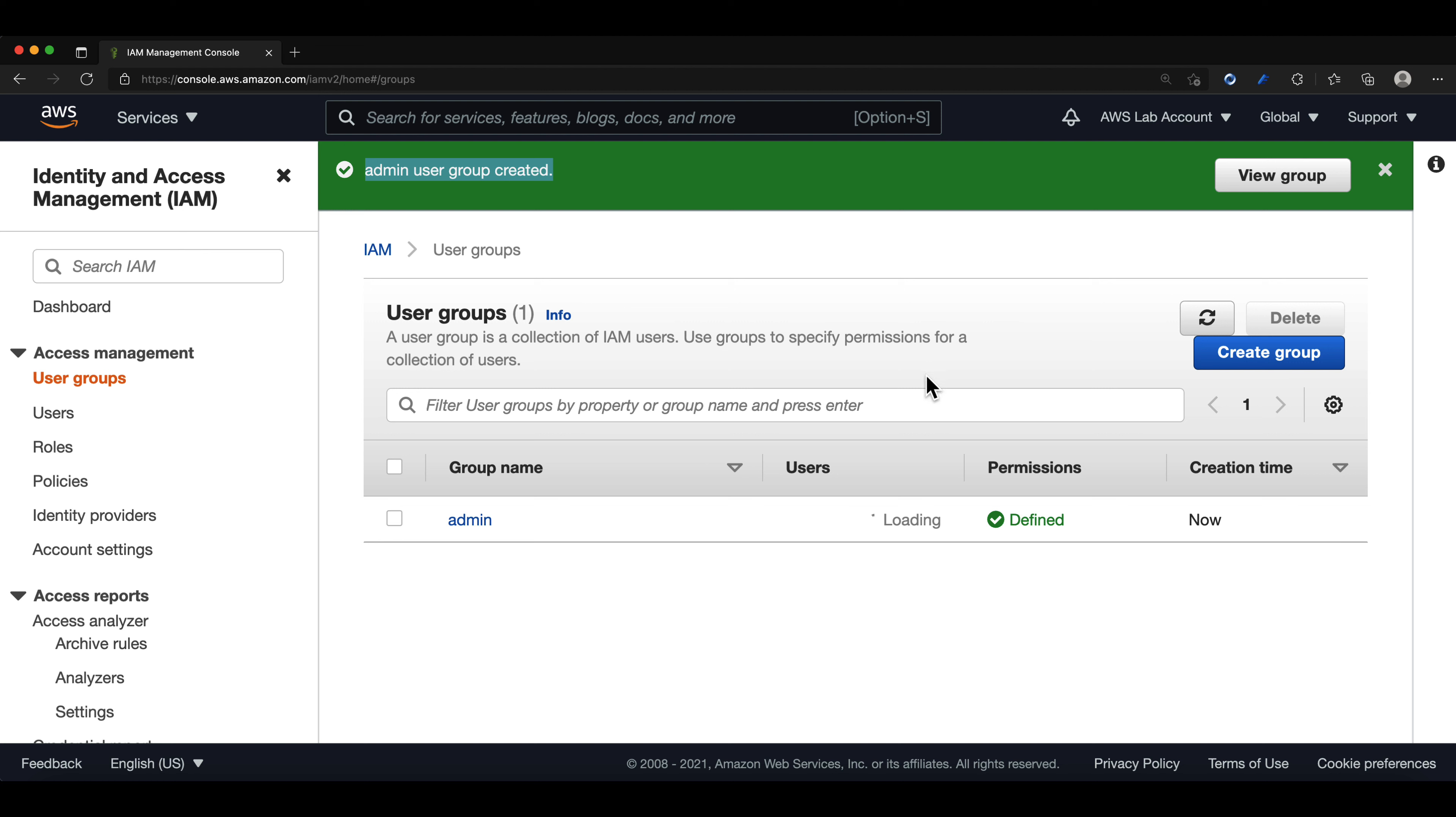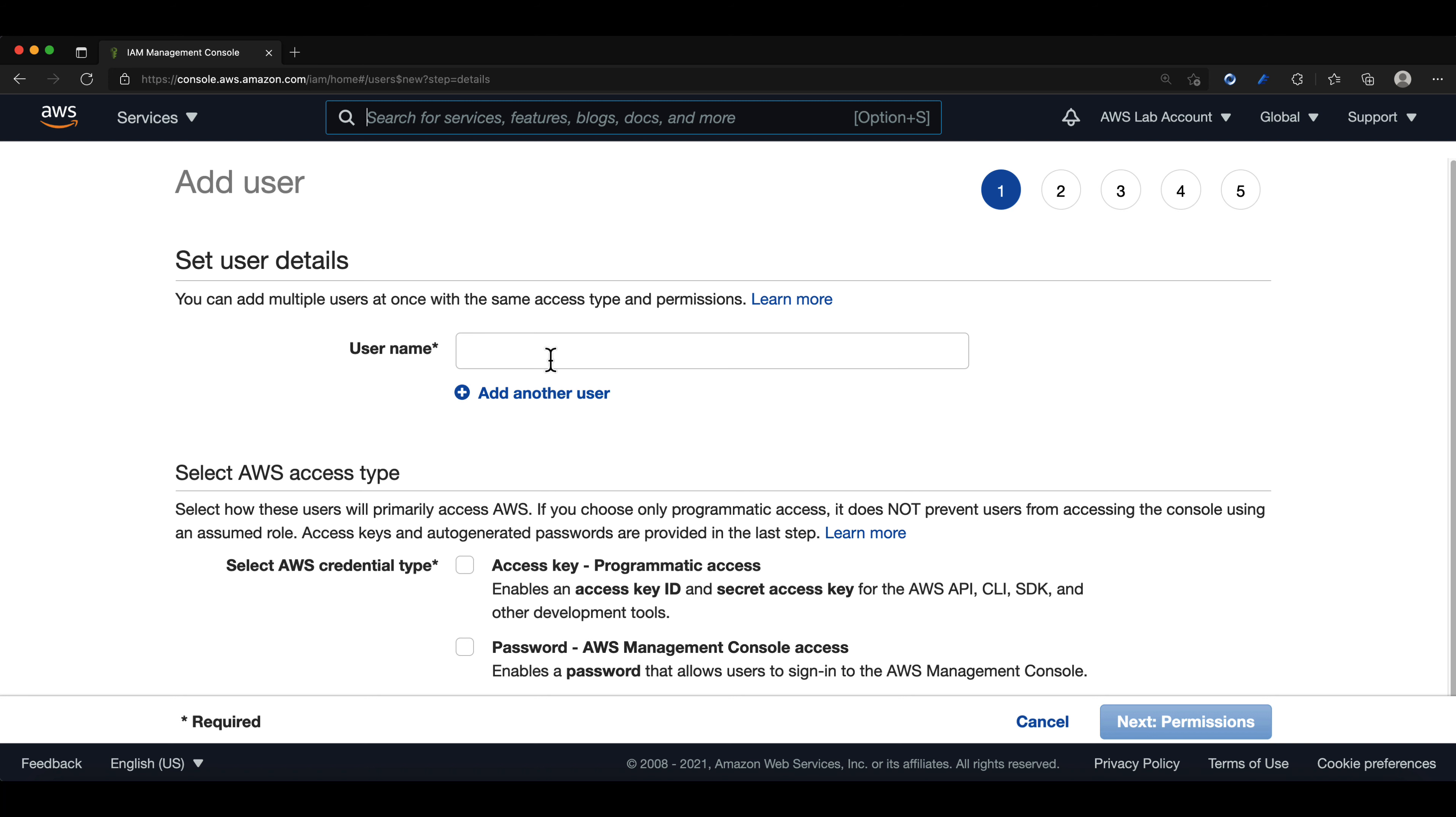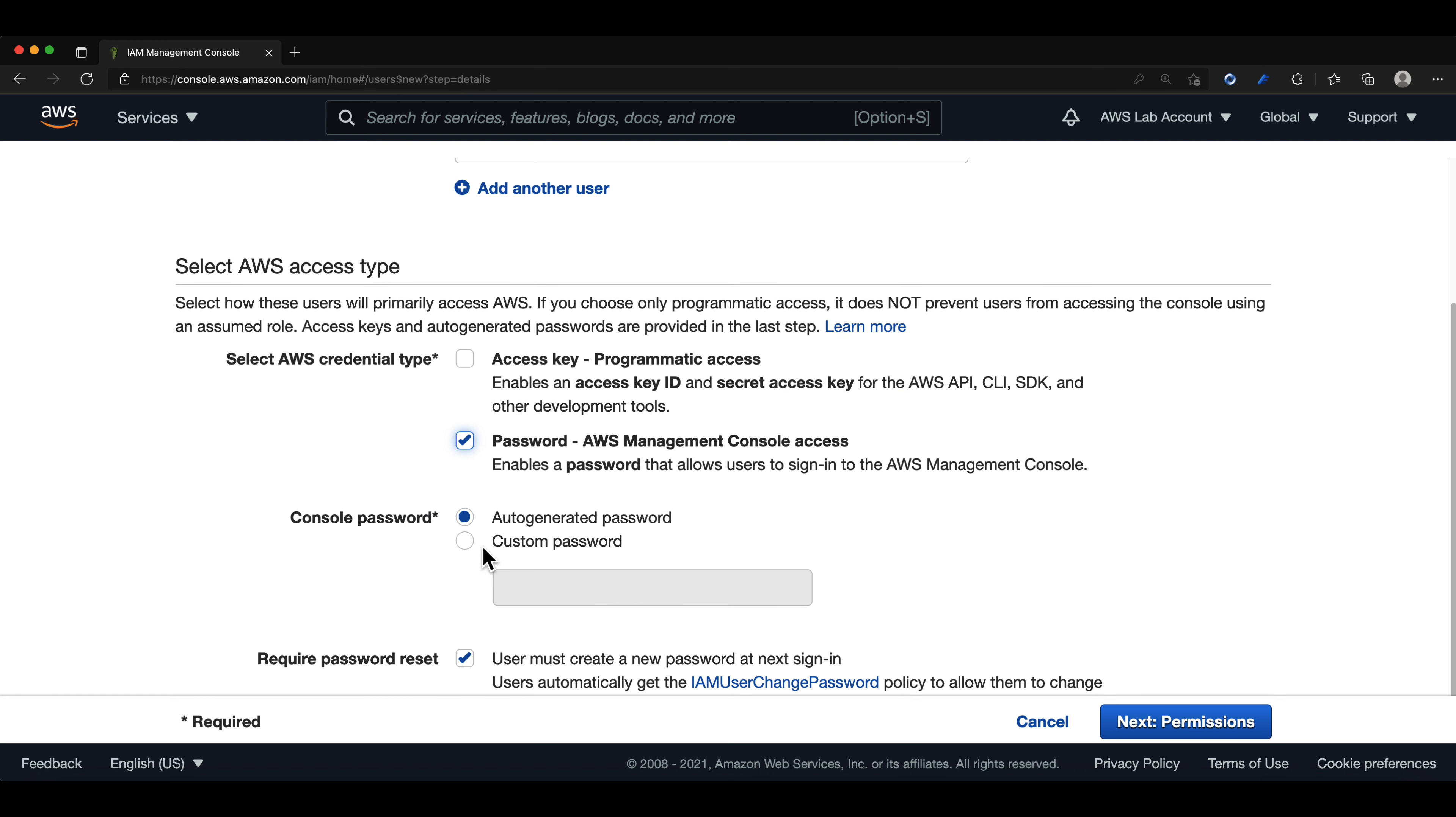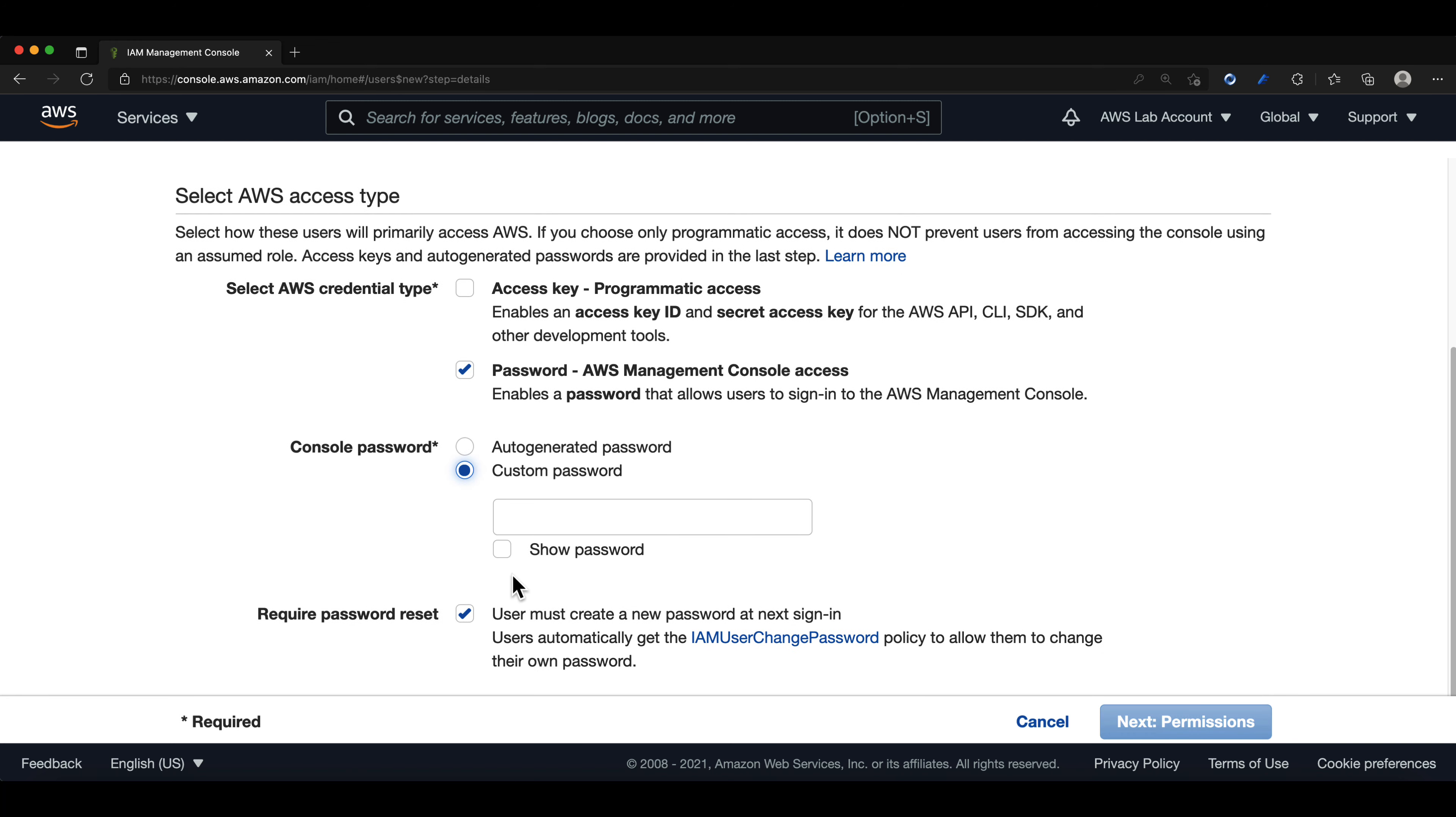Now we will go to the users tab and we will select add users. And we will create our IAM user account. We will type in the user name. And for this lab, I will choose Victor.Caballero. We will select password. And this will enable a password that will allow us to sign in into the AWS management console.